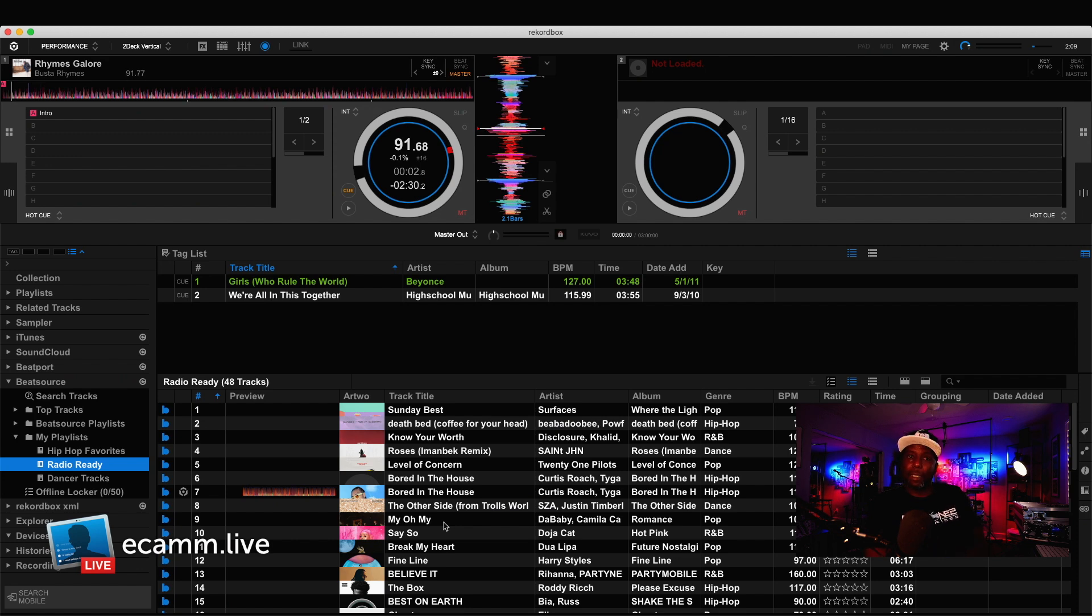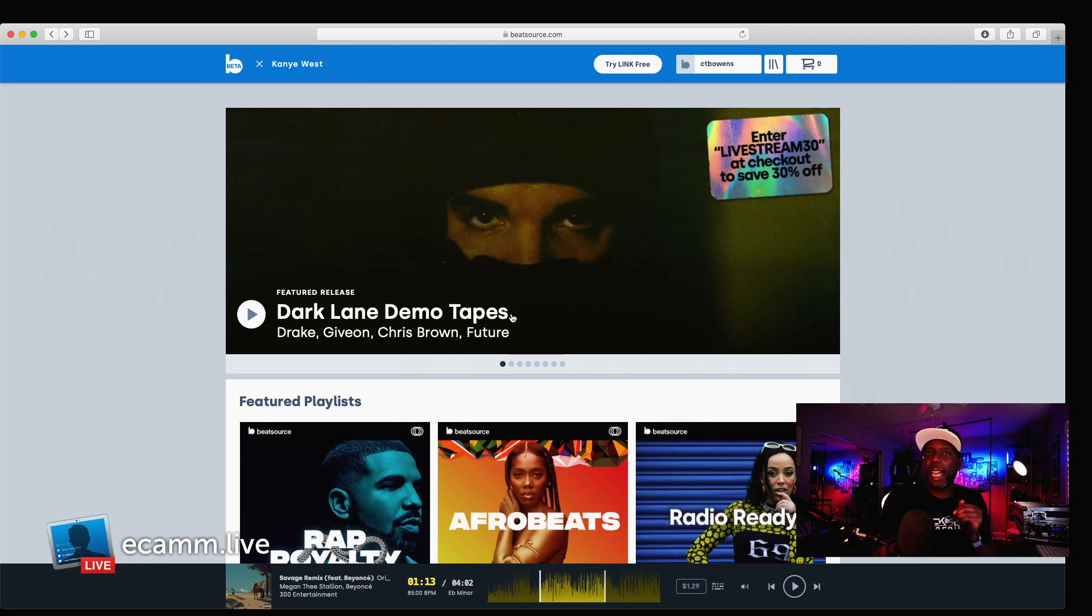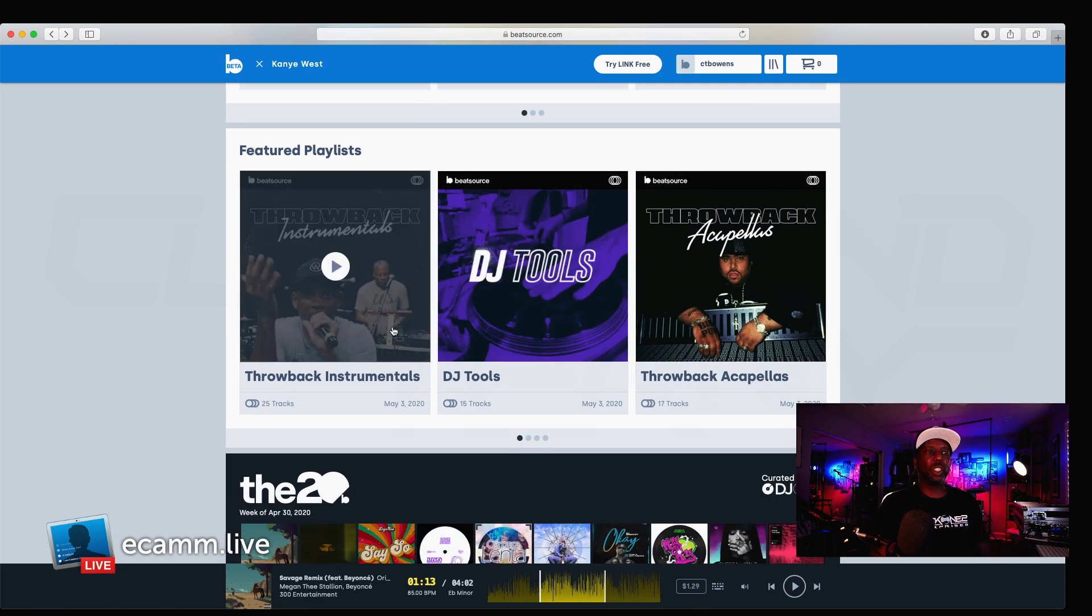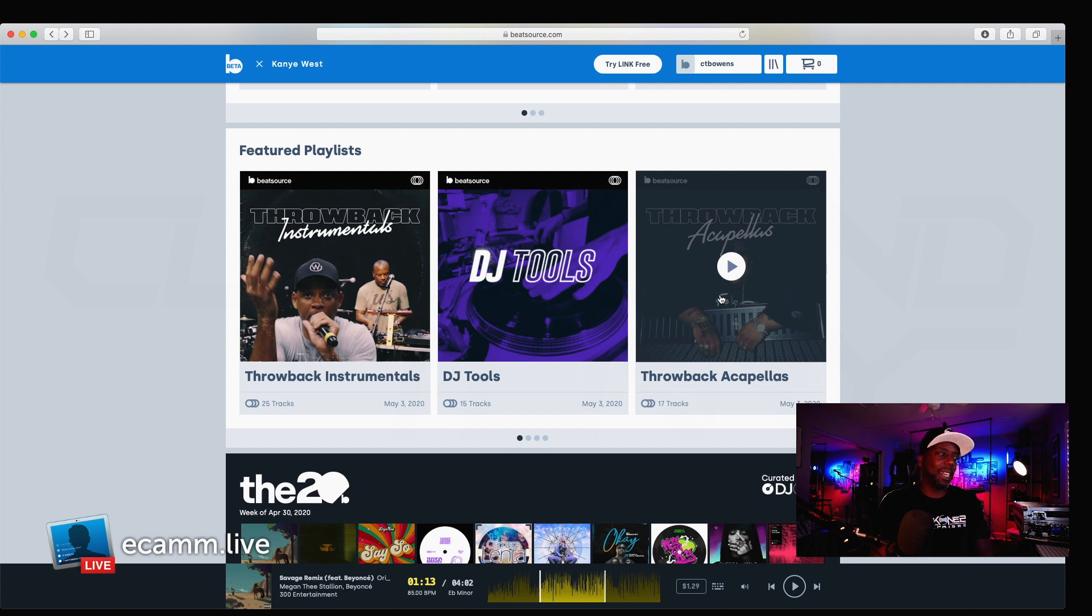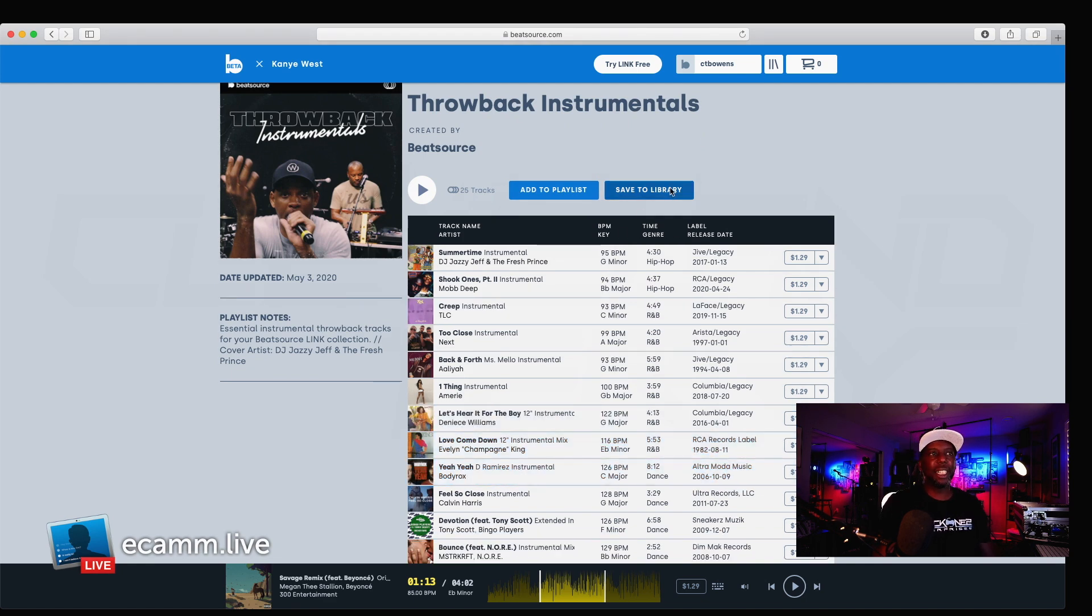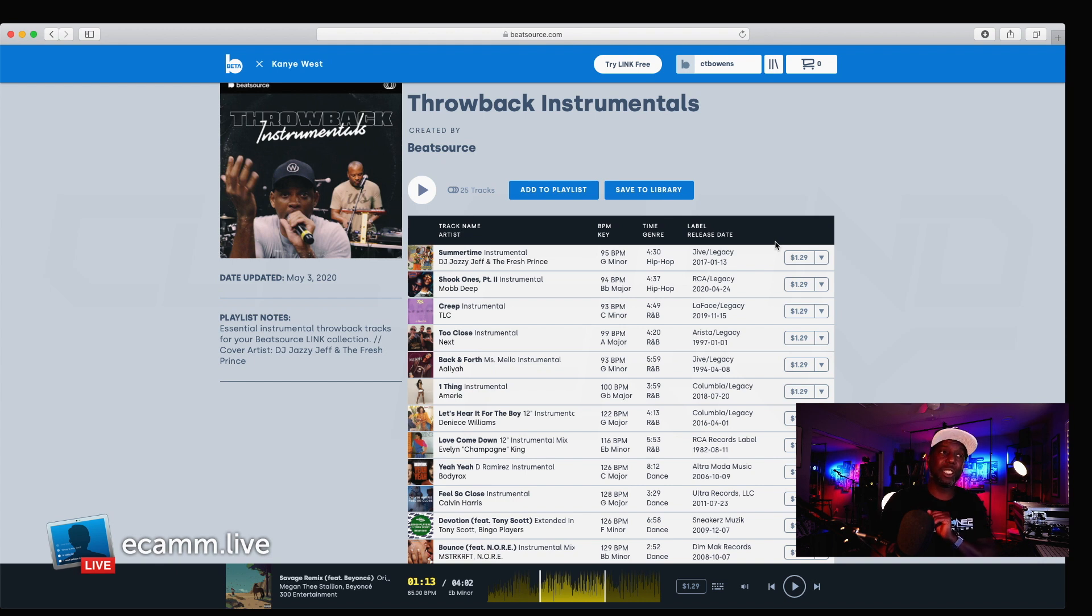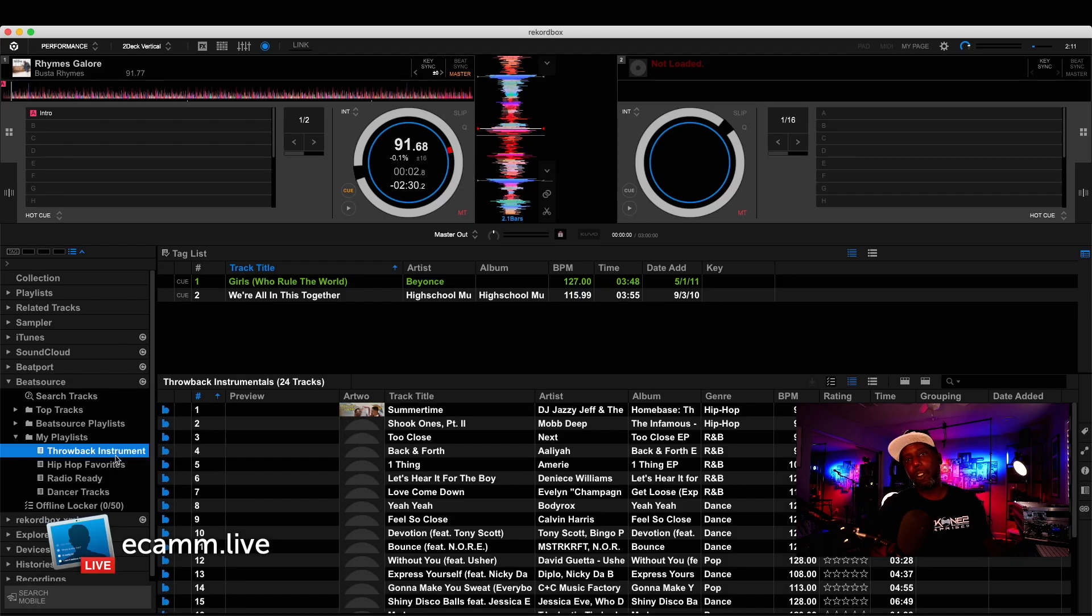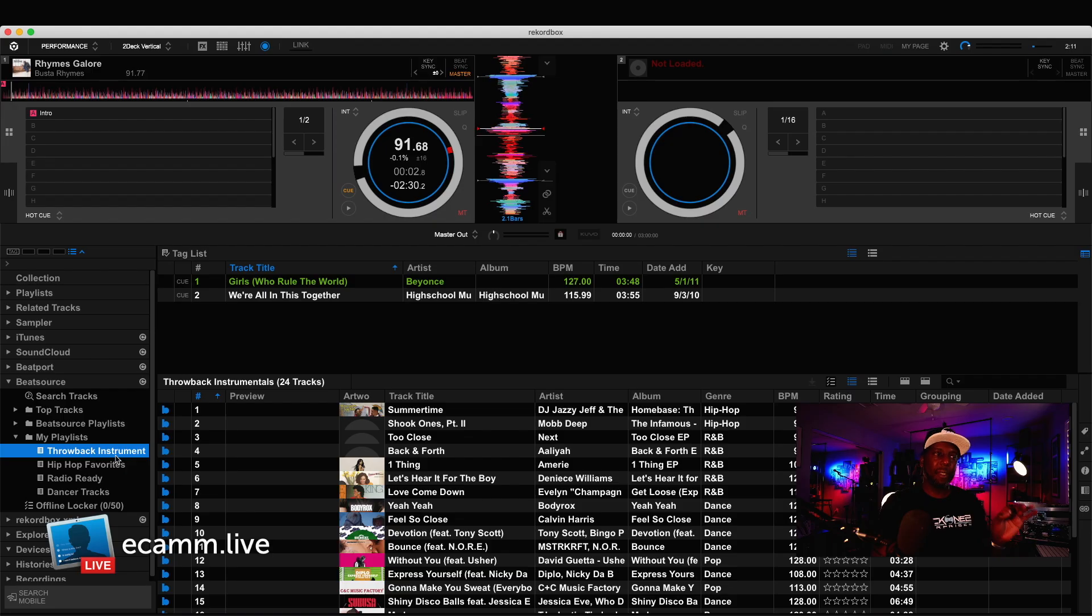I just need you to understand the level of musical selection you're going to have by using BeatSource. Scroll down. You have Throwback Instrumentals, DJ Tools, Throwback... Throwback? Throwback Acapellas. This is the kind of stuff that DJs are asking for. The fact that it's here, I'm going to be using this all the time. That's fantastic. I can't ask for anything else. Oh, one more thing, by the way. I didn't mention this. You can add individual songs to the library. But, you can also add the entire playlist to the library. So, you have add to a playlist or save to library. If I just save this, it's going to show up as Throwback Instrumentals in my record box. A+. A+. They really did think about the DJ.